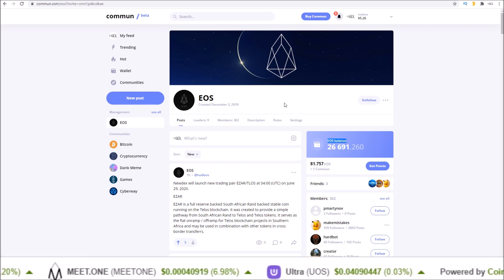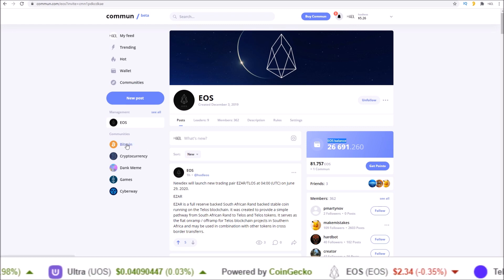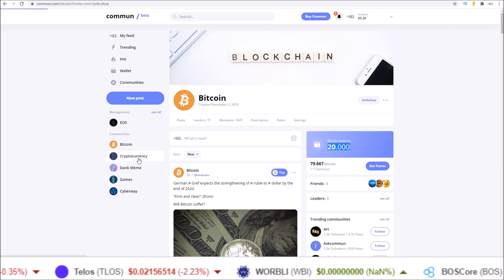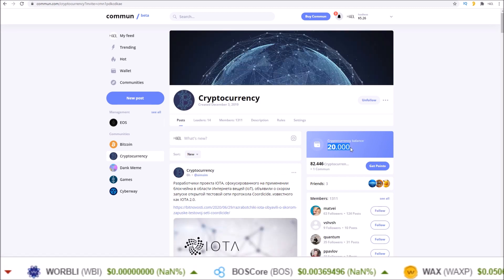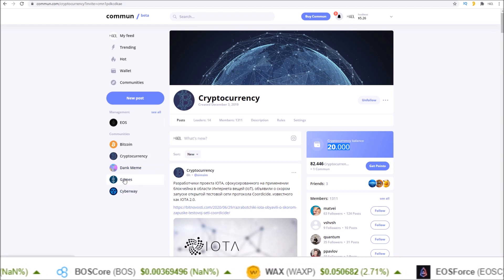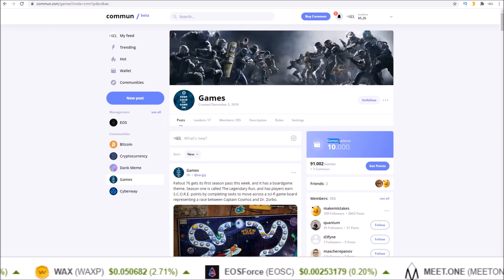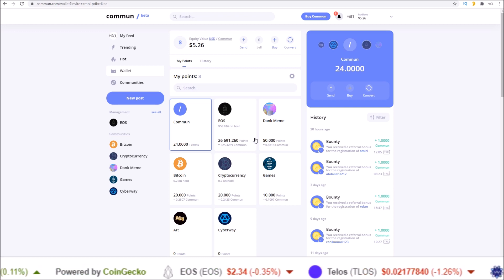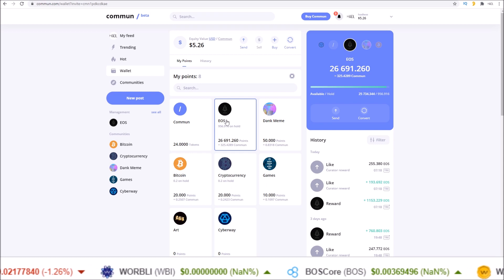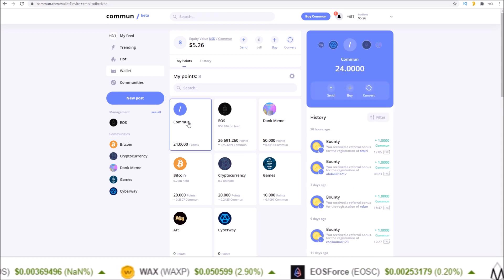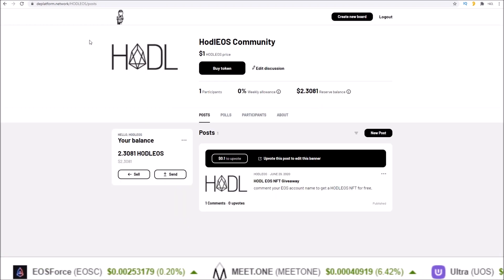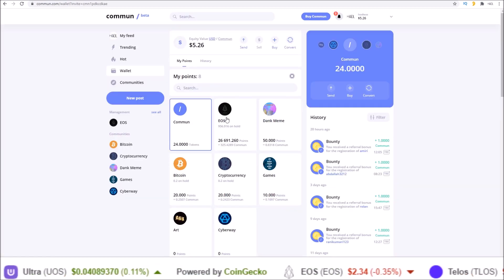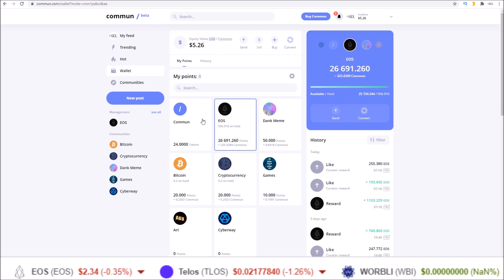Each community has its own token. Bitcoin — if you post in the Bitcoin community and get upvotes, you earn the Bitcoin token. Cryptocurrency — if you post in the cryptocurrency community and get upvotes, you get the cryptocurrency token. Games — if you post in the games community, you get the games token. In your wallet you'll see a bunch of different tokens: EOS, dank meme, etc. These are called points — community tokens are called points — and they can be converted into the common token, CMN. Very similar to dweb, where your custom token can be converted back into the main system token.